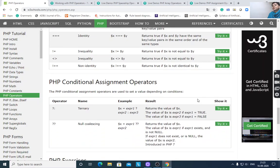Conditional assignment operators: the ternary operator — $x = (expr1) ? expr2 : expr3. The value of $x is expr2 if expr1 is true, and the value of $x is expr3 if expr1 is false.